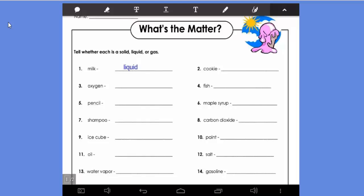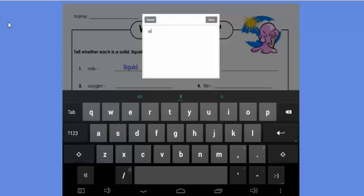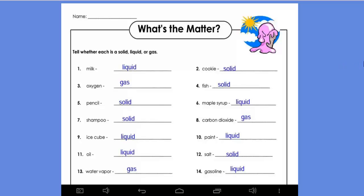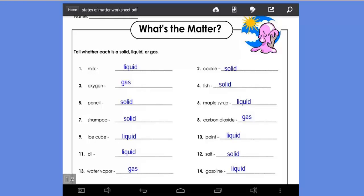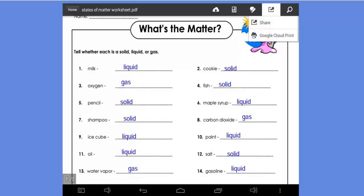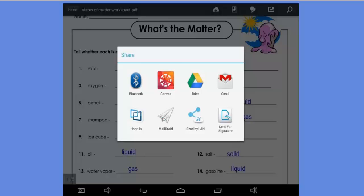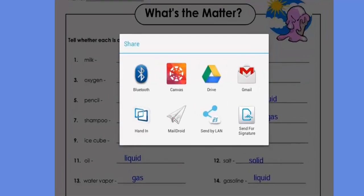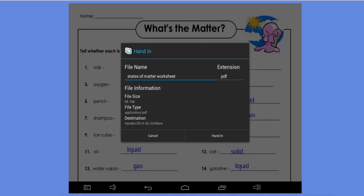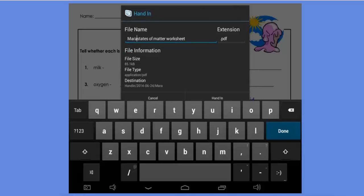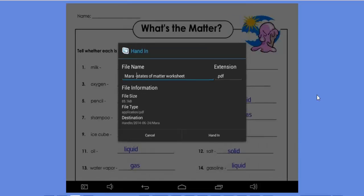Depending on the file type, students are able to edit the file using their tablet. You can see that this student is beginning to fill in a worksheet. When the worksheet is completed, here's how the student can turn it in to their teacher. Within almost every app that has a productivity function, there is a share button. This student is using Adobe Reader — you'll want to find the share button within the app you're using. Next, find the hand in option and look for the LearnPad logo right above it. Then you'll have the option to change the name of the file. It's typically a good idea to have students add their name to the file name. Lastly, press hand in.